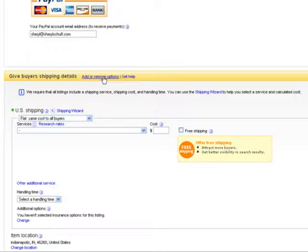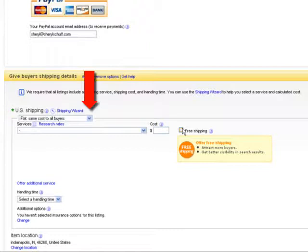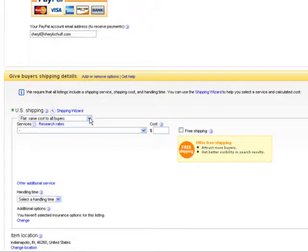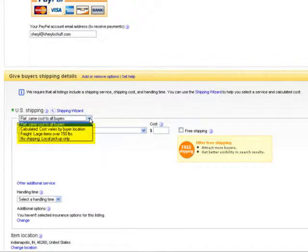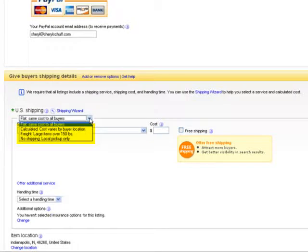So for today, we're going to click free shipping, but I want to explain these two things to you before we click free shipping. You see there's a drop down box there that says flat same cost to all buyers. If you drop that down, there's also calculated based on buyer location, freight or no shipping local pickup. I want you to pick calculated.